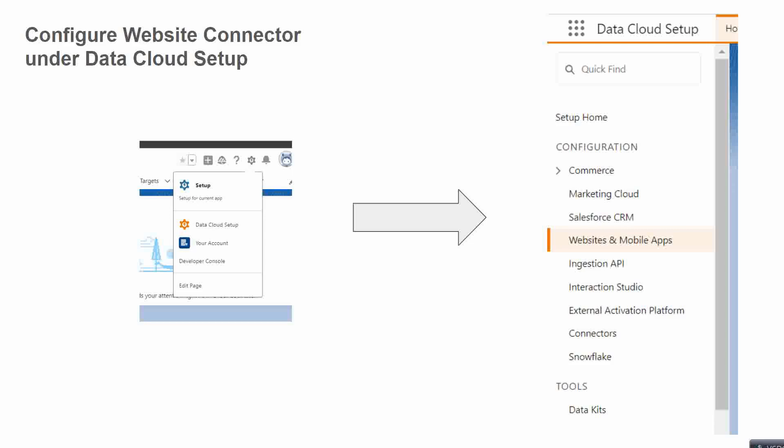Here initially, after we log into our Data Cloud instance, the first step would be to go to Data Cloud setup. We'll look into it step by step. First, we need to go to Data Cloud setup.